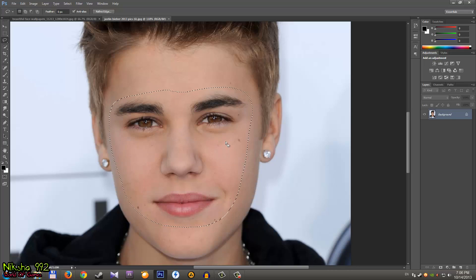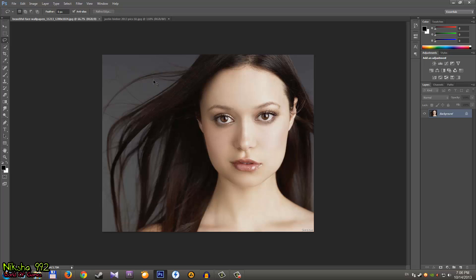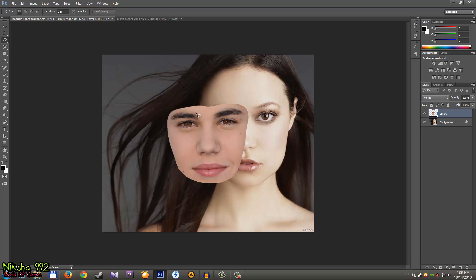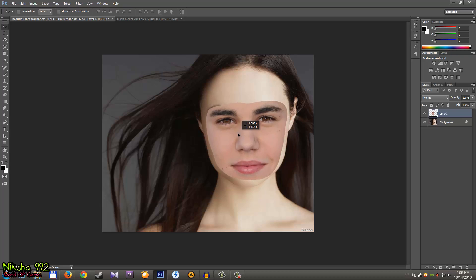Hold Ctrl and press C to copy, then go to the other image and press Ctrl+V to paste the face. We have something like this — and that's all. I'm joking. Next, go to the Opacity and set it to about 50%.